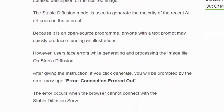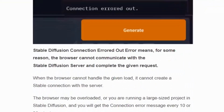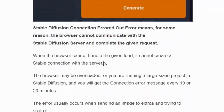Users face this error while generating and processing an image file on Stable Diffusion. After giving the instruction, if you click Generate, you will be prompted by the connection error message. This error usually occurs because the browser may be overloaded or you are running a large project in Stable Diffusion.